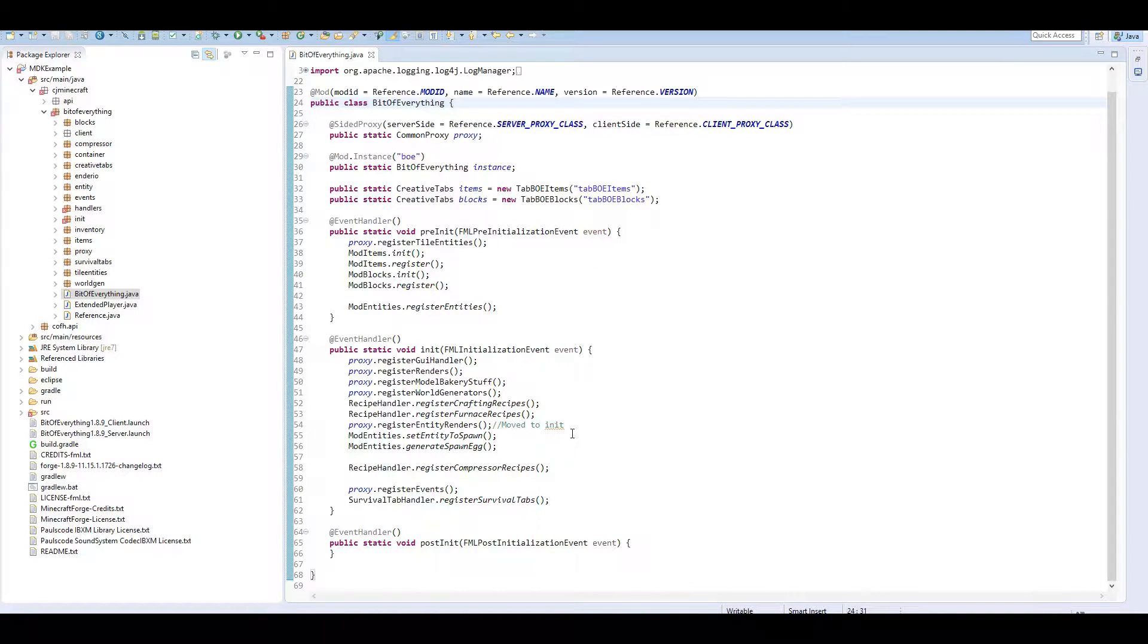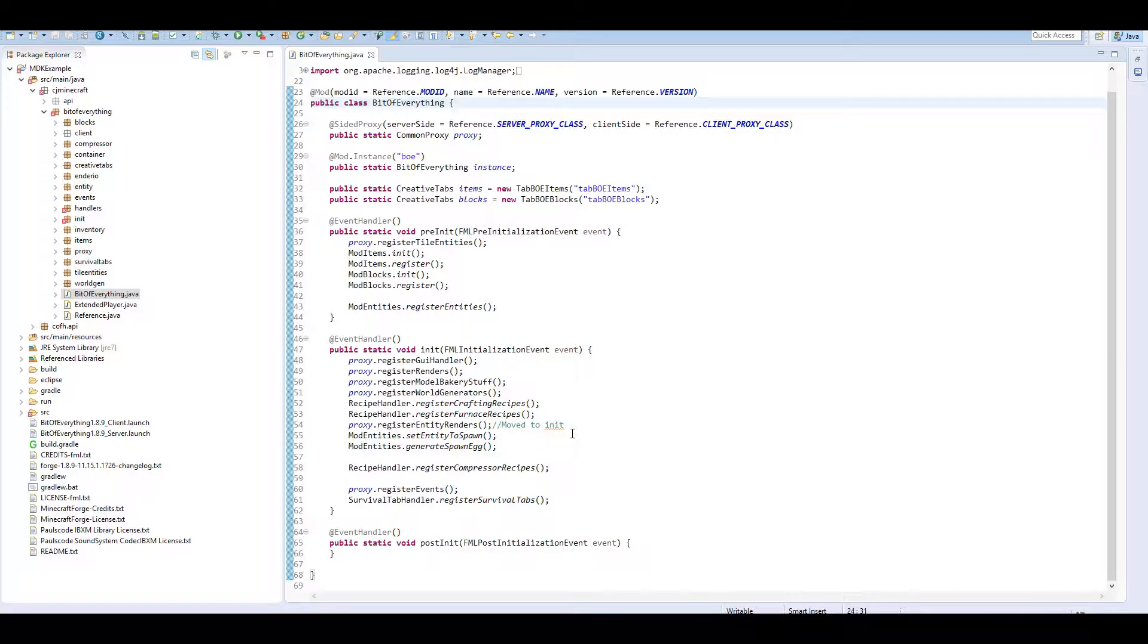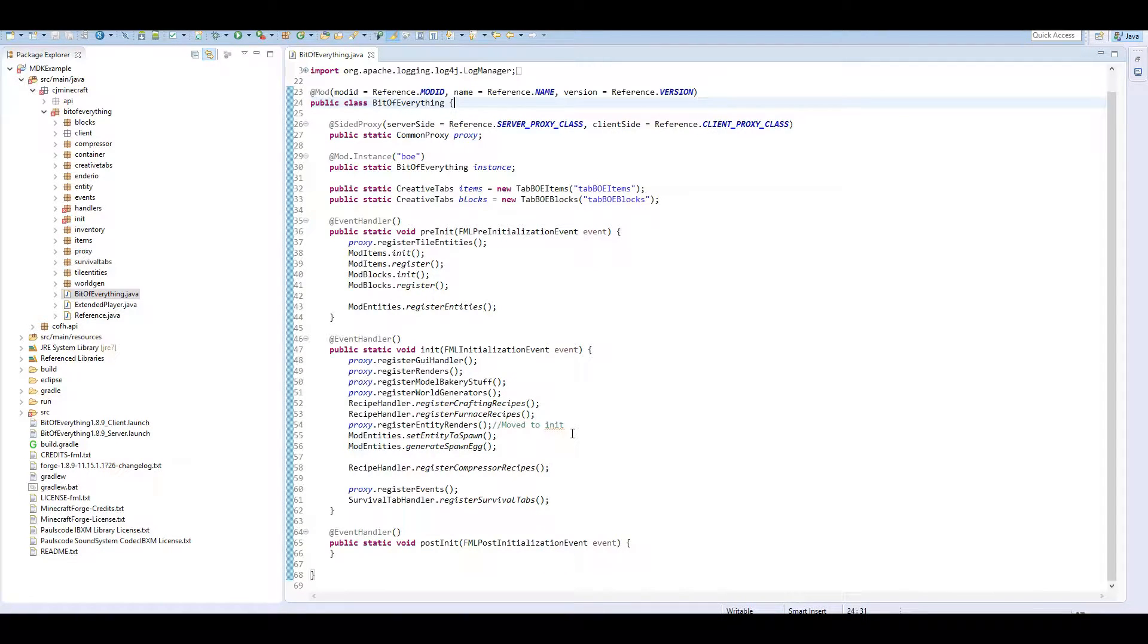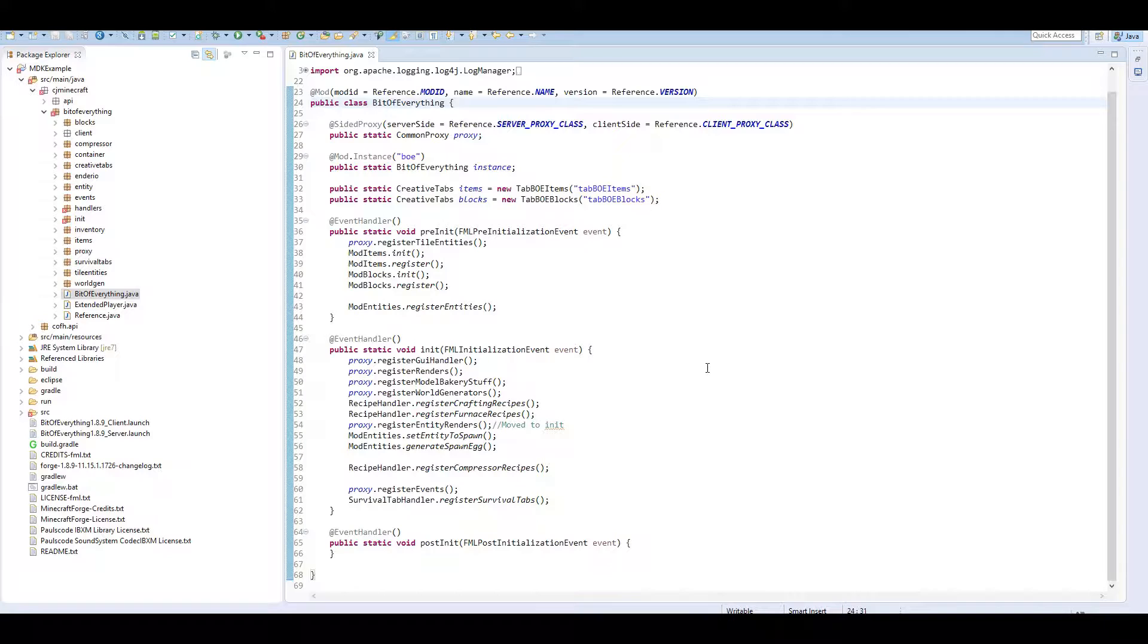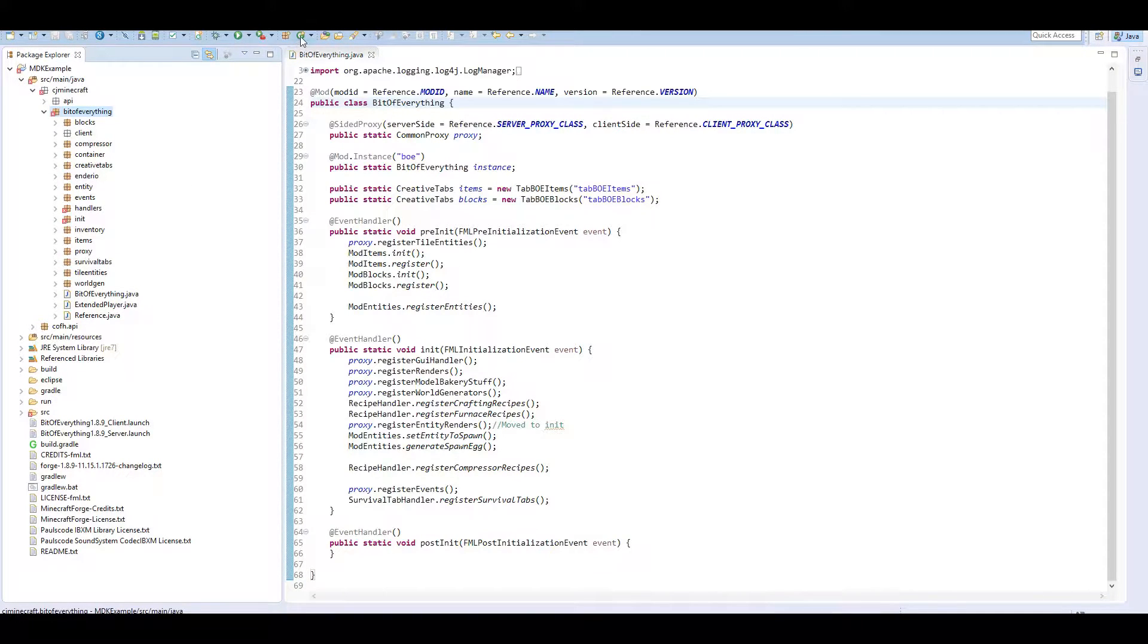So we're going to link in and detect Extra Utils and Tinker's Construct today. We're going to be checking for other mods and linking in with them. That's the whole idea of mod integration.